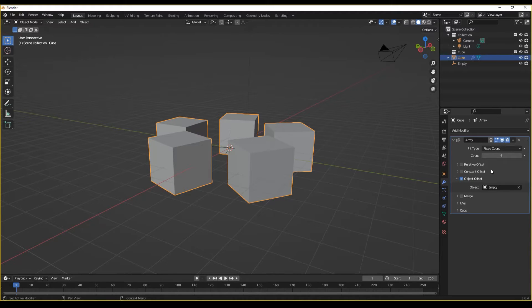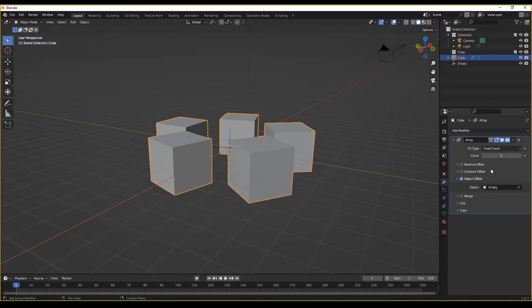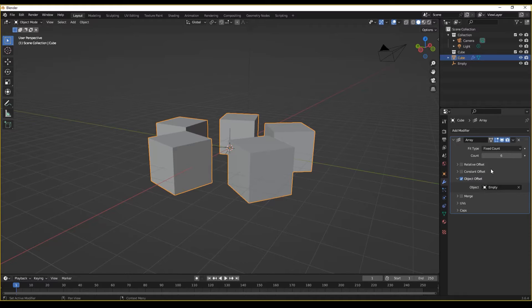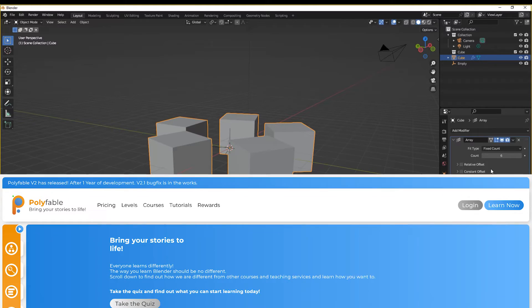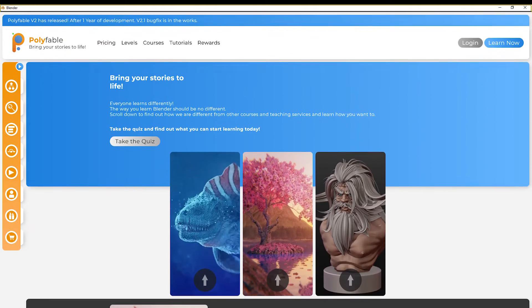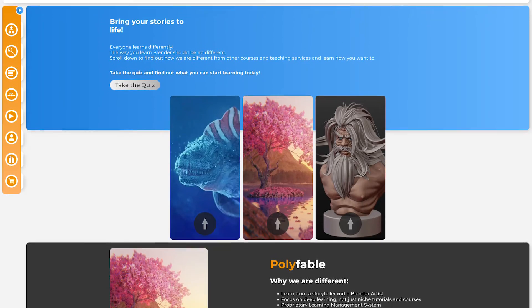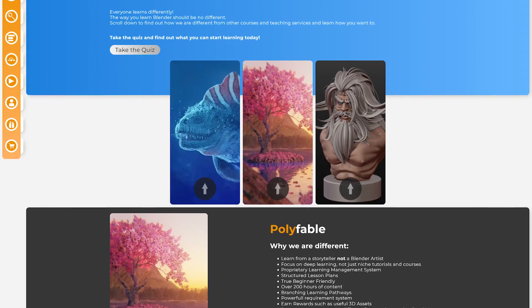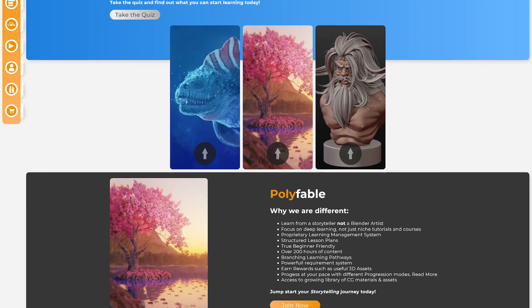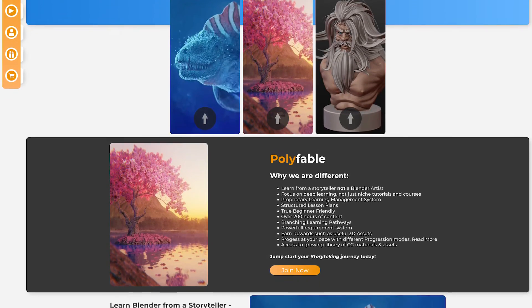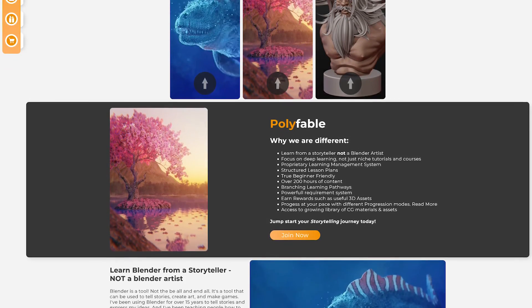Alas, this has been all about helping you get to grips with the array modifier, an incredibly powerful and oftentimes underutilized modifier. If you're a game developer, storyteller, comic artist, or even a filmmaker looking to create a story and using Blender as a tool, I highly recommend that you head over to polyfable.com for training on how to use this software from the perspective of a storyteller.